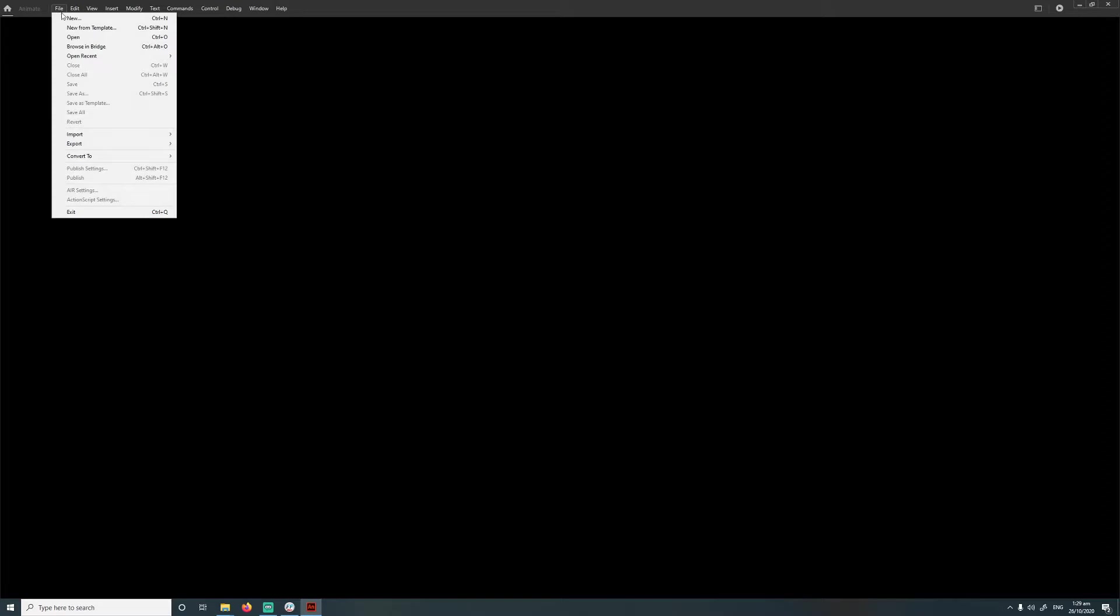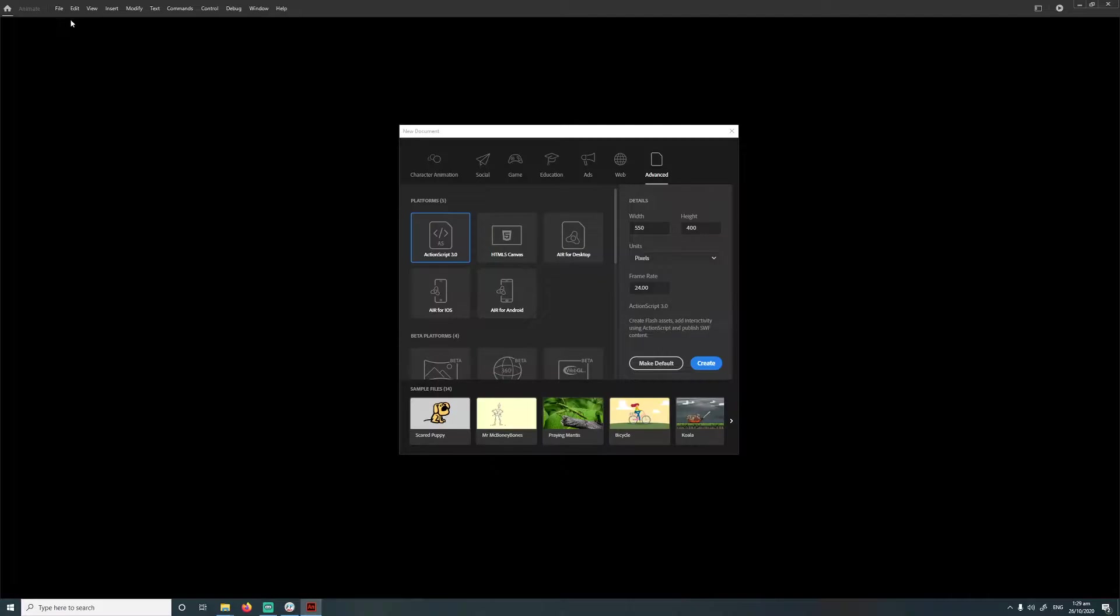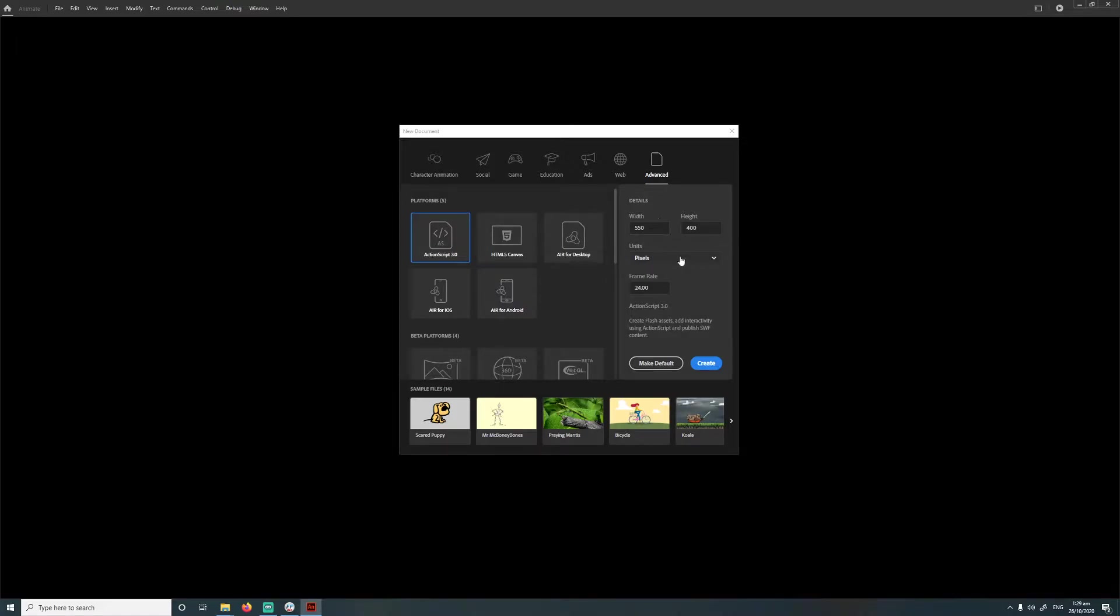Alright, I'm going to go file, new, and then I'm going to use the ActionScript 3 platform. The height and width doesn't matter, just leave it at default, and then go create.